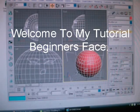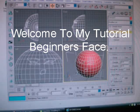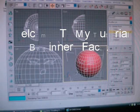Okay, welcome to my tutorial. This is pretty much what it's going to look like at the end.